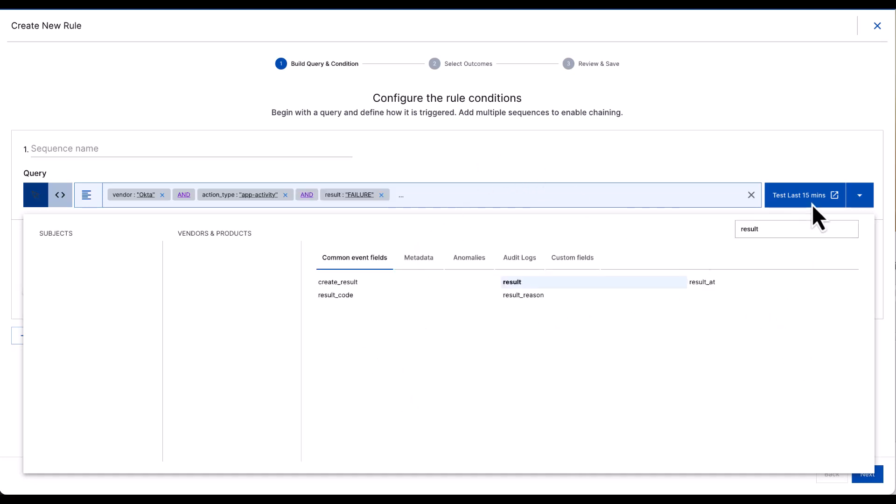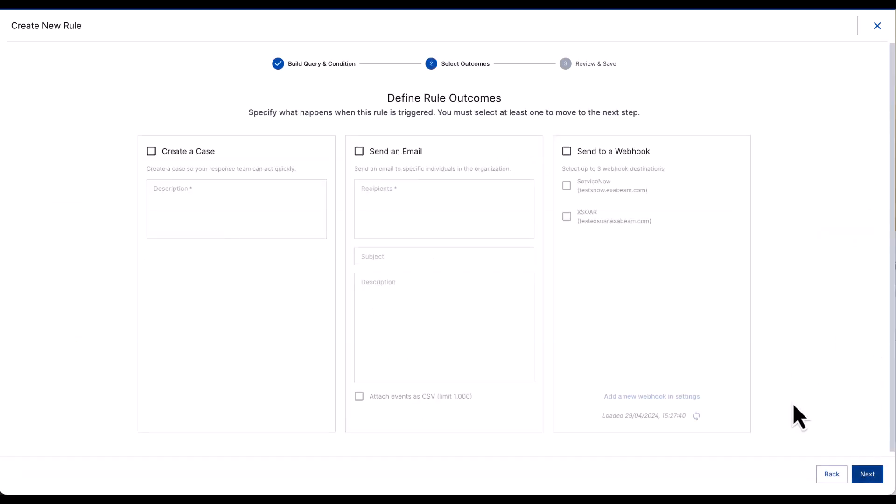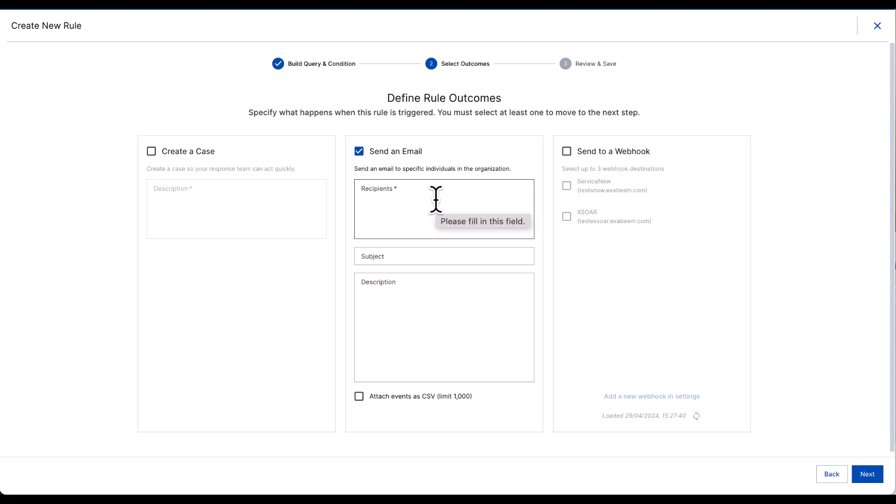We can test this particular rule, but I'm going to go ahead and go to next. I have the ability to create a case within threat center, but also send an email to specific recipients such as my SOC team.